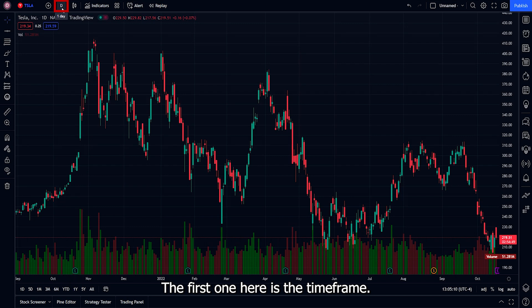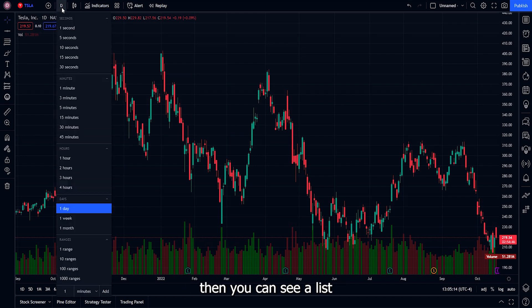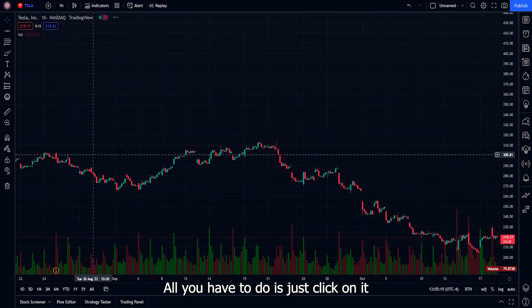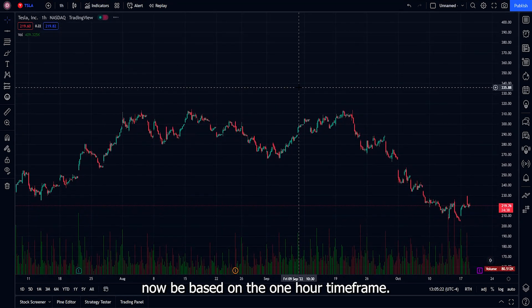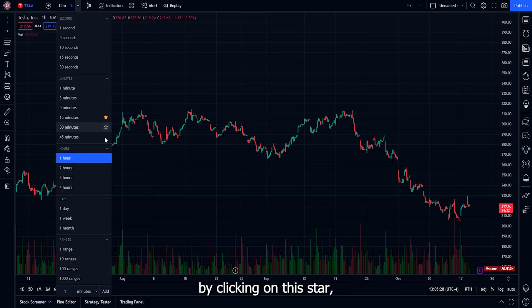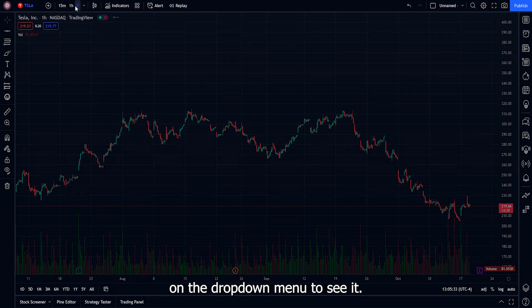The first item on the top menu bar is the time frame, currently set to the letter D — the daily time frame, meaning each candle represents one day of price movement. Click on it to see a list of all different time frames. For example, if you want the hourly time frame, just click it and the chart updates. You can also add a time frame to your favorites by clicking the star so it appears directly on the menu bar.